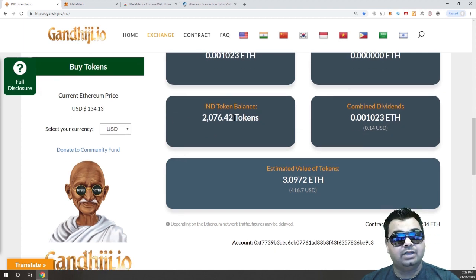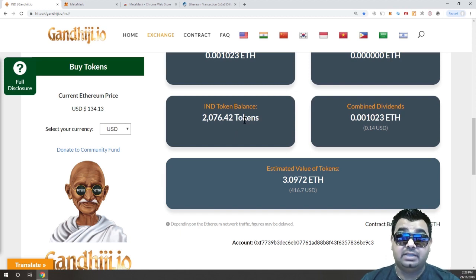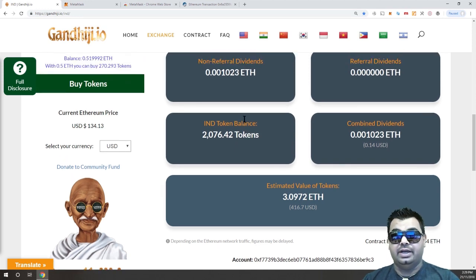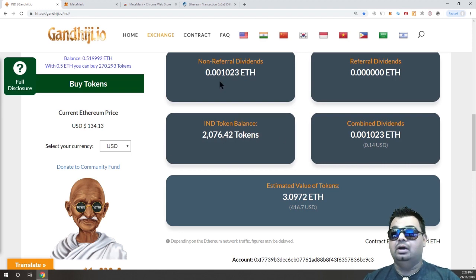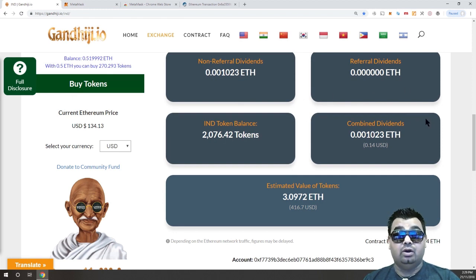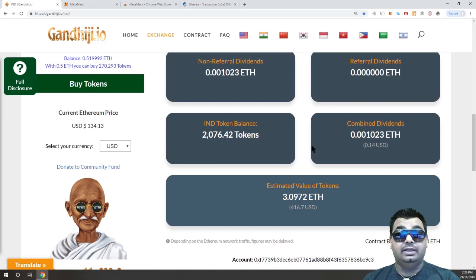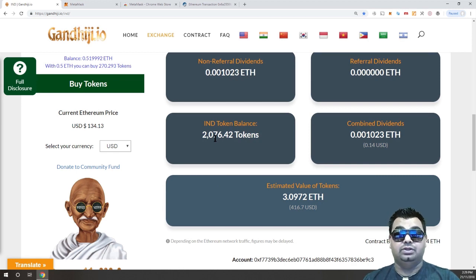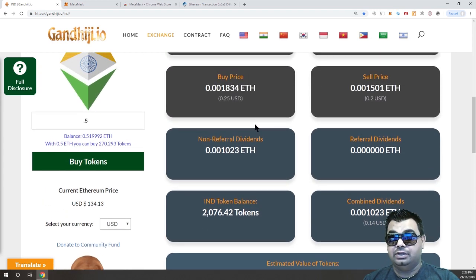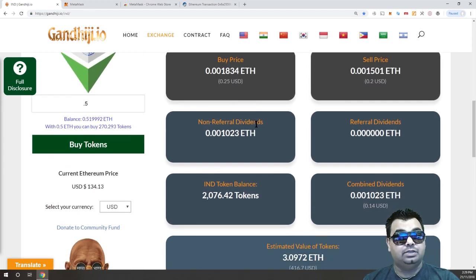Clicking the MetaMask icon again, you can see the transaction has confirmed and my token balance has increased to 2,076. That's the very simple process of purchasing IND tokens. From here on out, based on how many tokens I have, I will receive dividends based on any trading volume — other people buying, selling, or transacting IND tokens. The more tokens you have, the higher percentage of dividends you'll earn from the system.